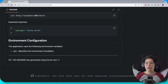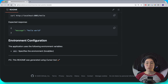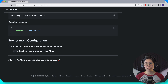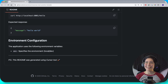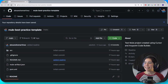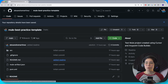You also have to set up the ENV property because it is specified as local or dev. If you don't specify it, it's just going to take local. P.S. this README was generated using Cursor too — really cool. Anyway, so we have this project.